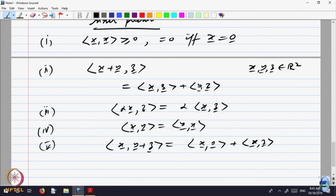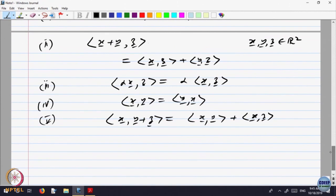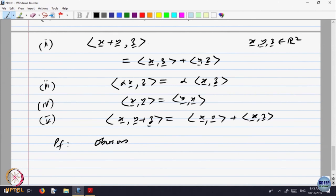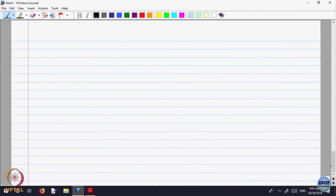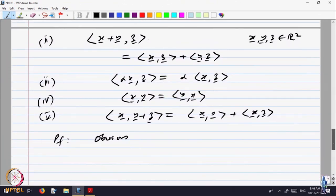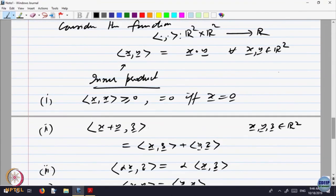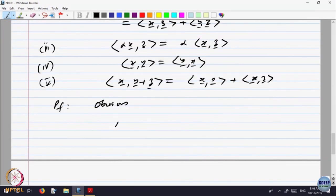The combined properties give you that the inner product of x with (y + z) equals the inner product of x with y plus the inner product of x with z. Essentially, the first property is positive definiteness, it is linear in the first variable as well as in the second variable, and it is symmetric — linearity because alpha also comes out. We will come to the generalizations a bit later. Proofs are obvious or easy to verify — just ordinary algebra. And we have that x dot x equals norm of x squared.